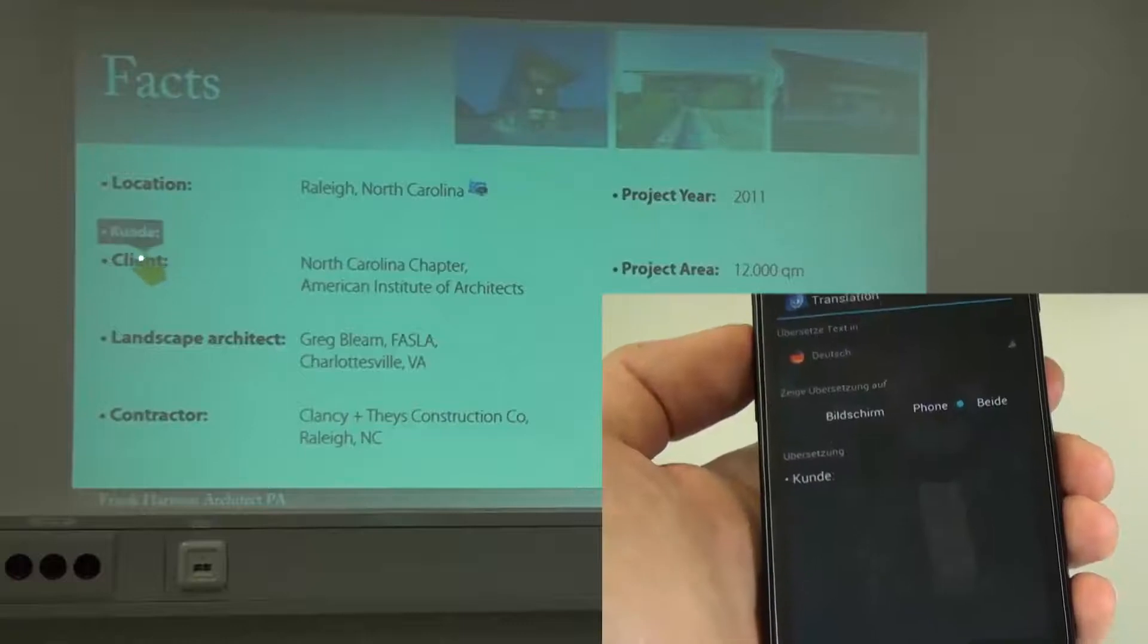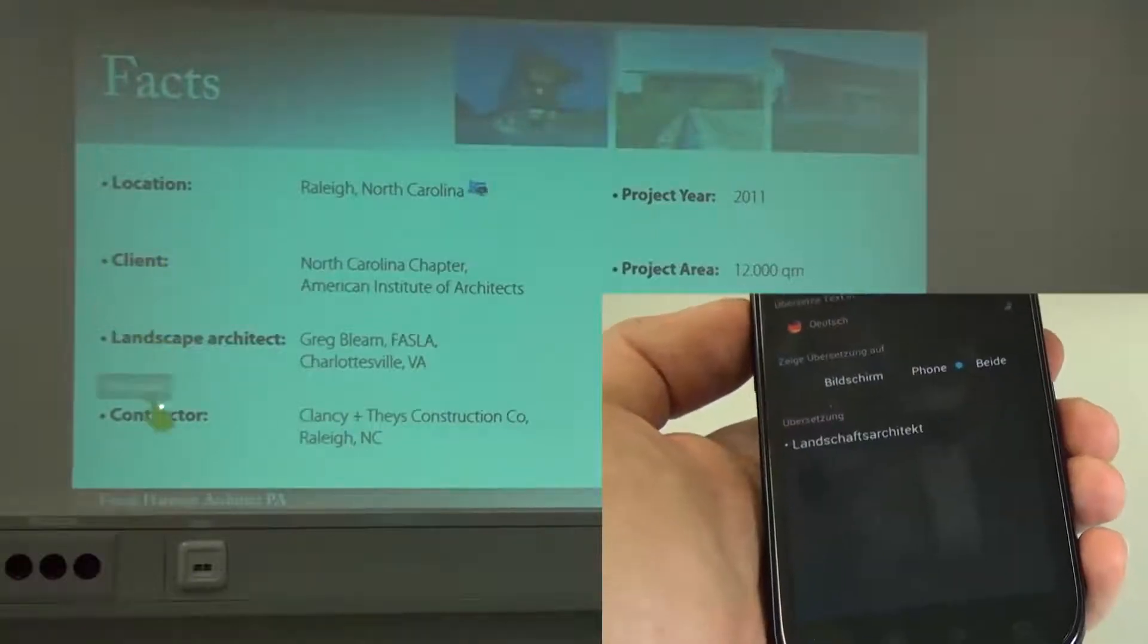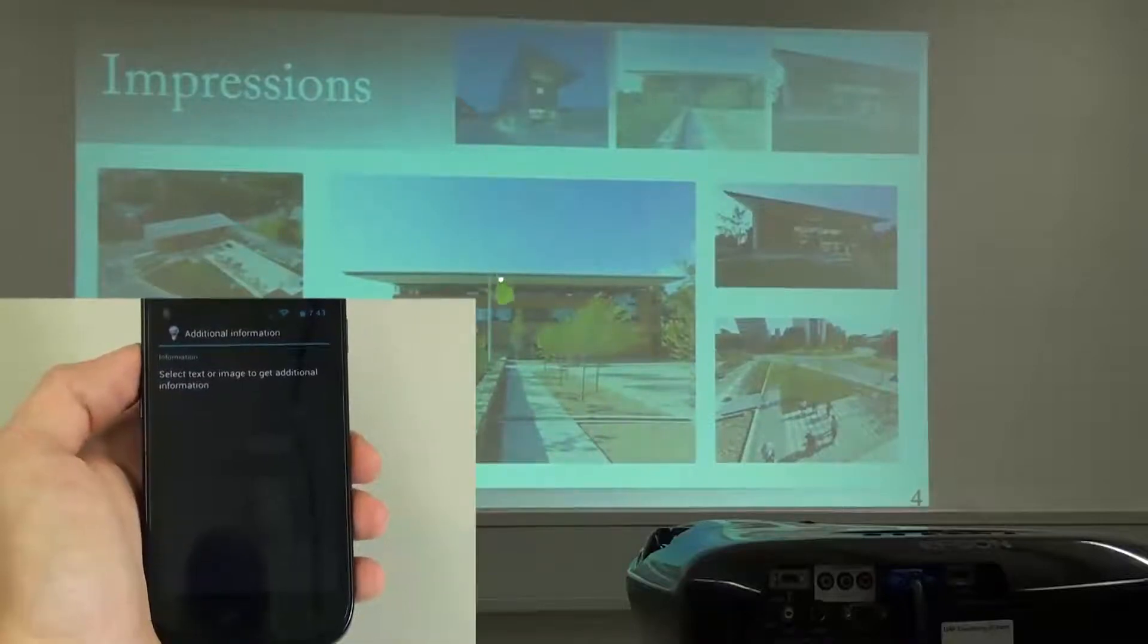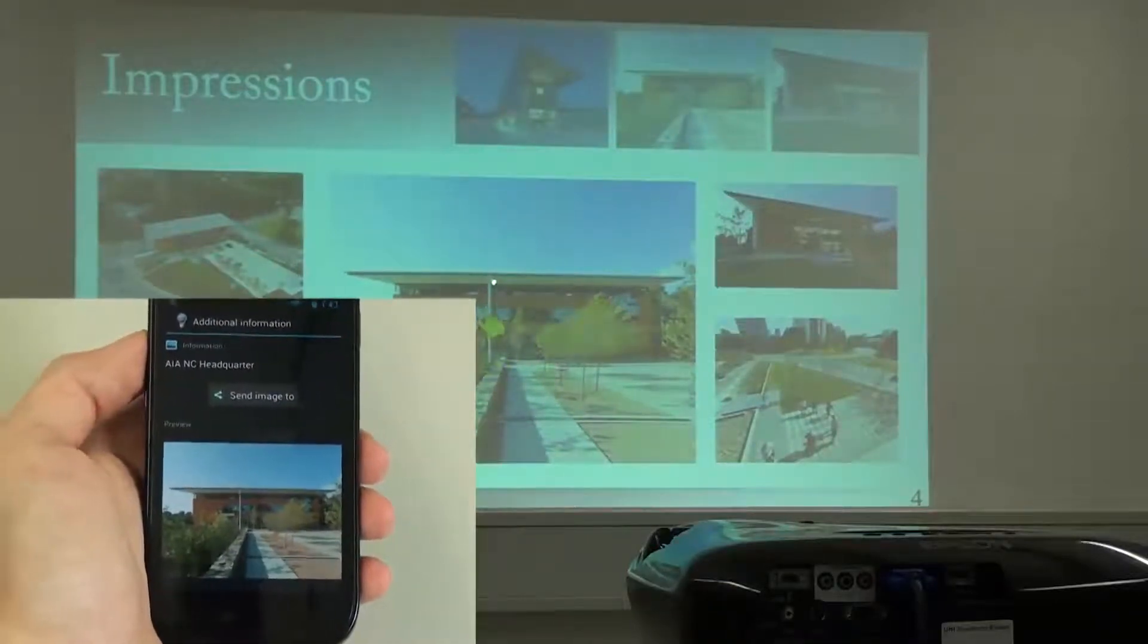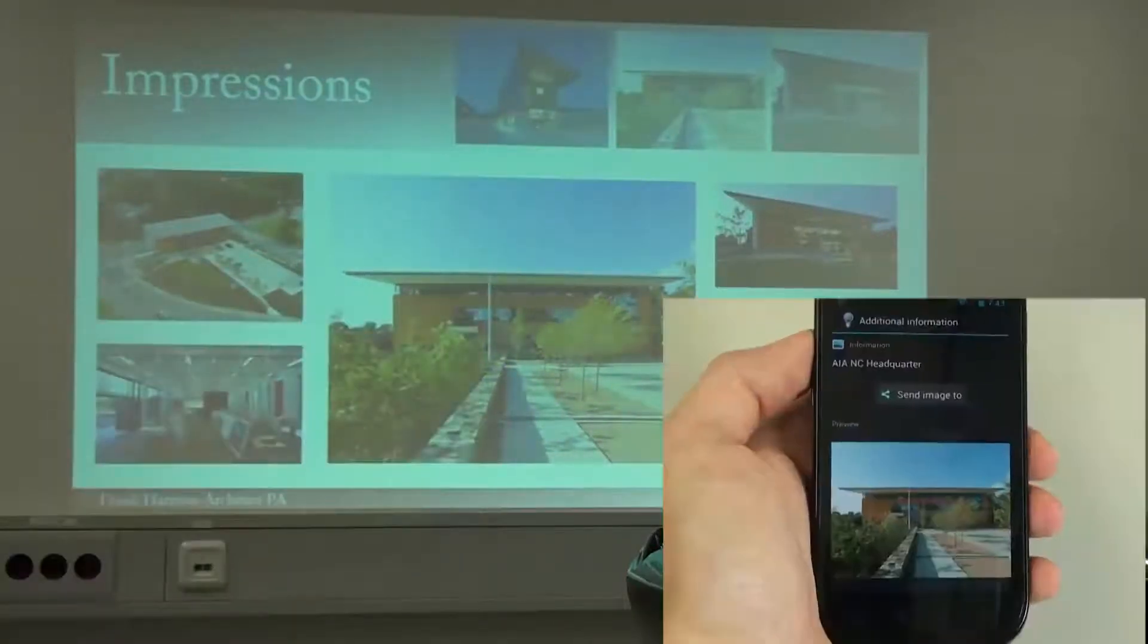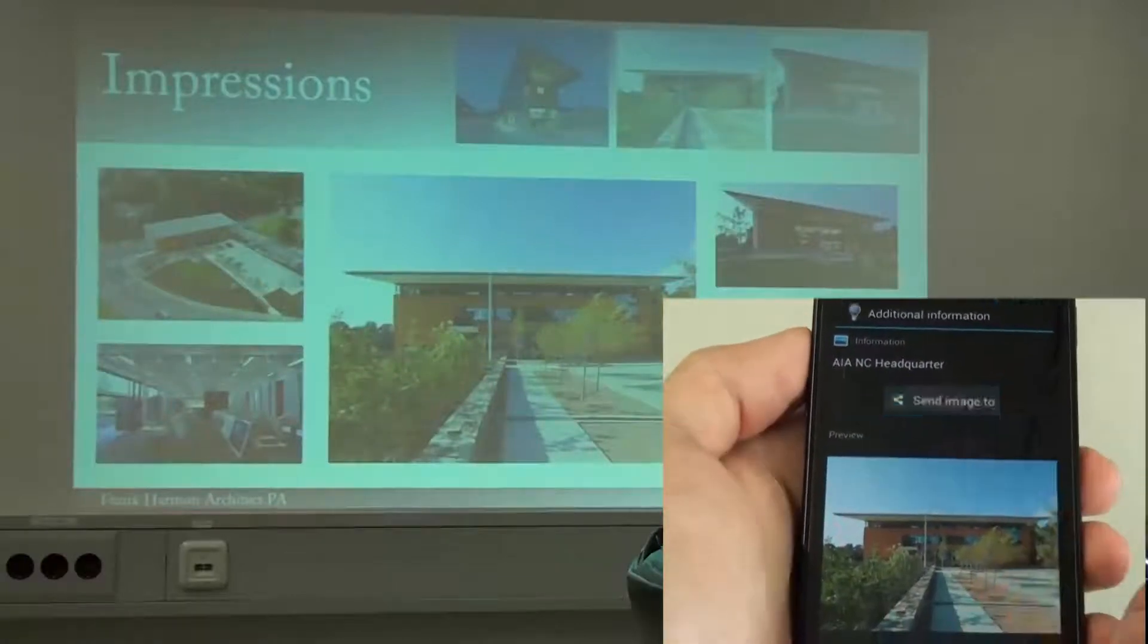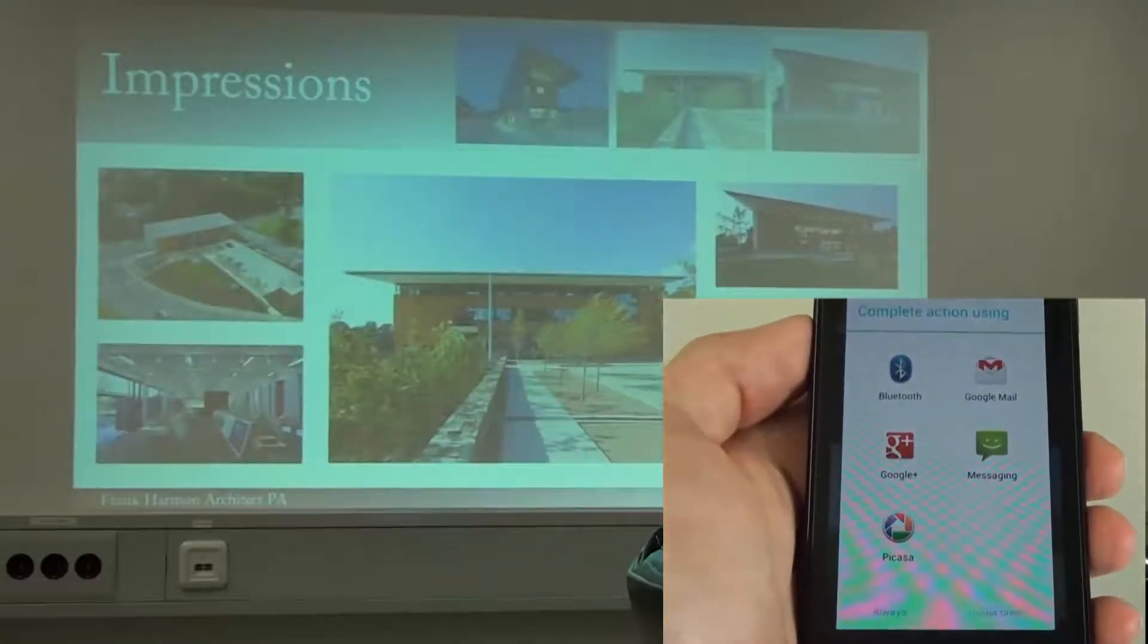Unknown words can be looked up or translated. Images can be inspected on the phone with additional information. Users can send these images to other applications for further usage.